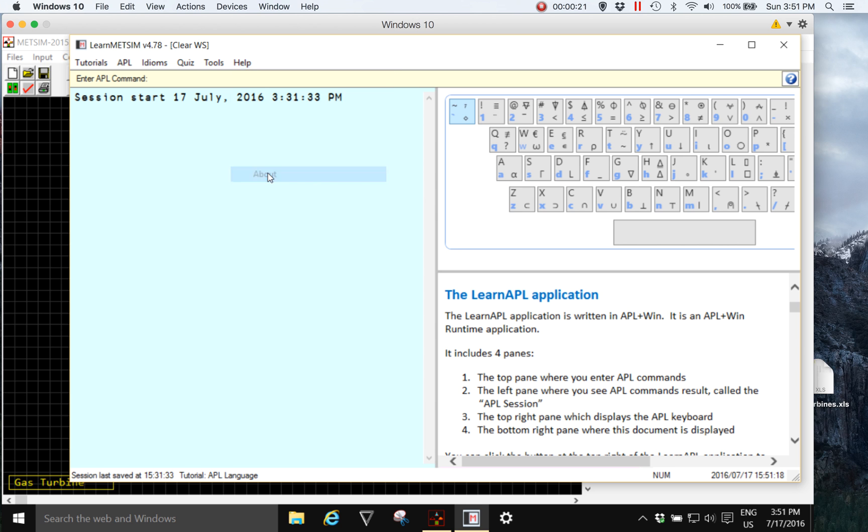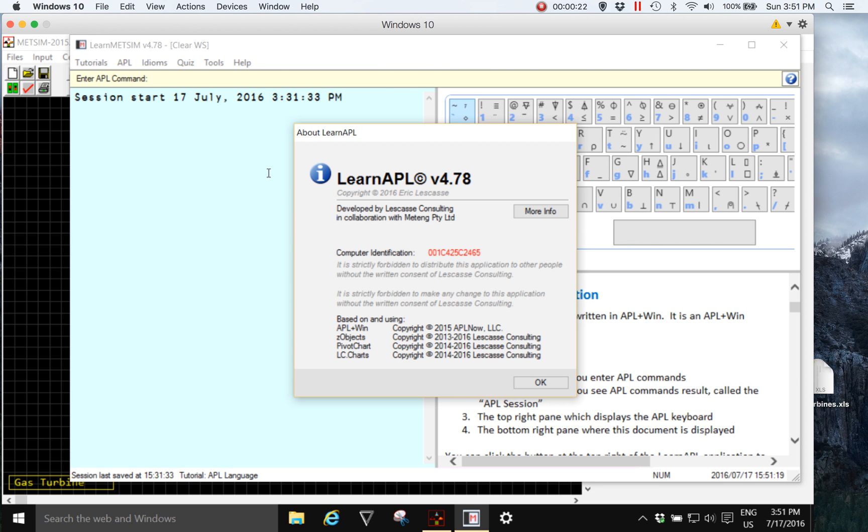Learn APL was developed by Eric Lascasse of Lascasse Consulting in Paris in collaboration with Metange Proprietary Limited.